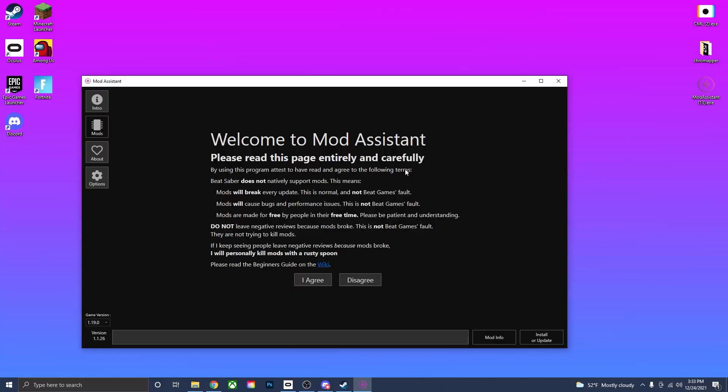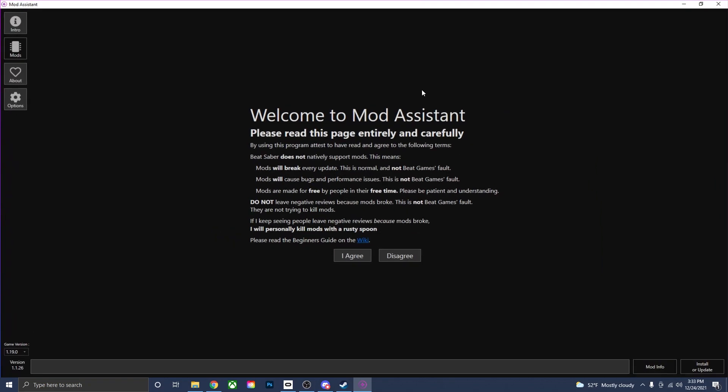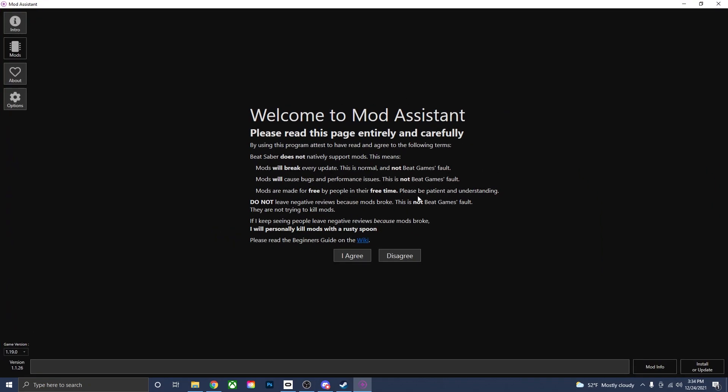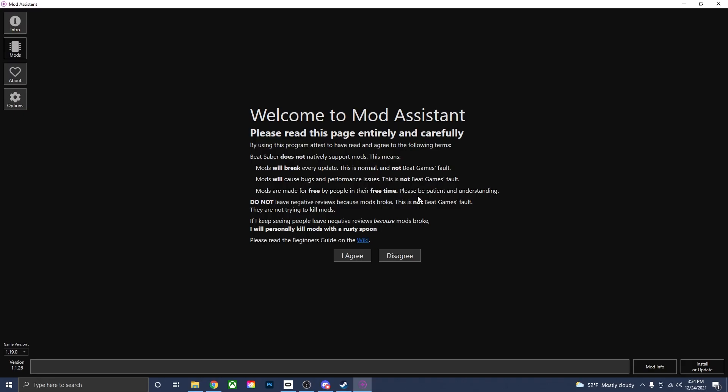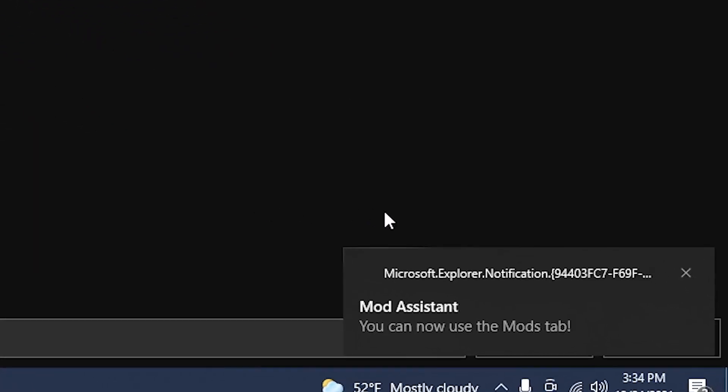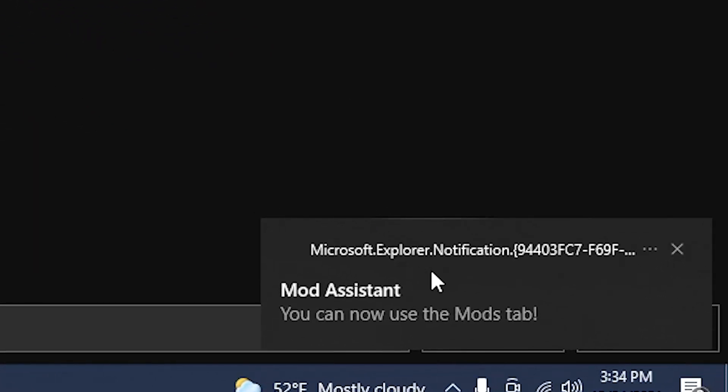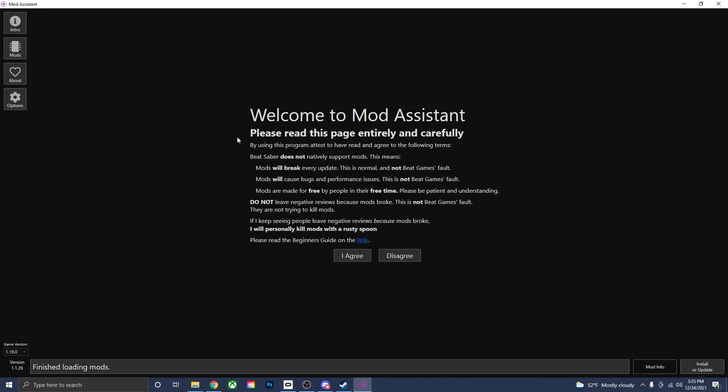Now that you put in the file location for Beat Saber, Mod Assistant will open up and will take you to this page. You can read this page. It's not really important, but there's one thing that I do want to point out. That every single Beat Saber update that happens, mods will break. It's just part of the update. It's not Beat Saber's fault. It's just part of the update. So don't give Beat Saber any bullshit. Once you read over this, just go down here to press I agree. And you are now able to use the Mods tab.